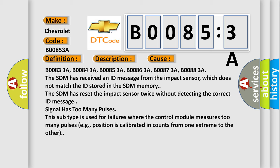The SDM has reset the impact sensor twice without detecting the correct ID message. Signal has too many pulses.